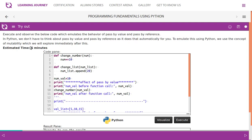In Python, we don't have to explicitly think about pass by value and pass by reference, as Python handles that automatically. To emulate this behavior in Python, we use the concept of mutability, which we will explore immediately after this.